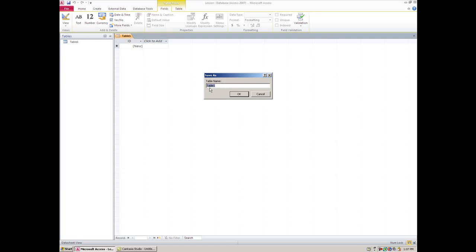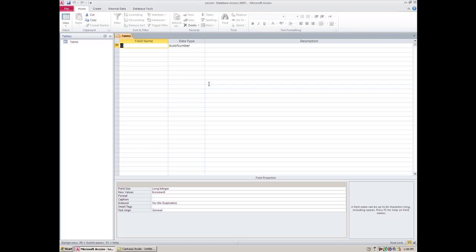Now before you can do that, it's asking you what are you going to name this table. Before you can type anything in there, you'll have to understand what is it you're going to put in this table. If you're putting customers or clients or students, you would think this through. So if you want students, let's say, you can do that and then you hit Okay.